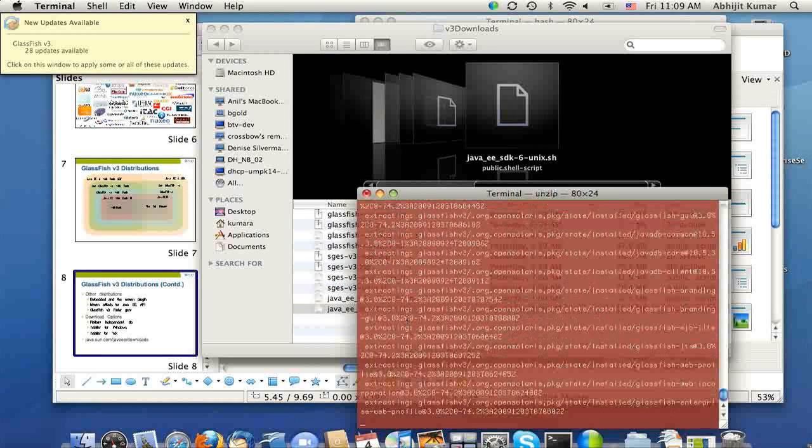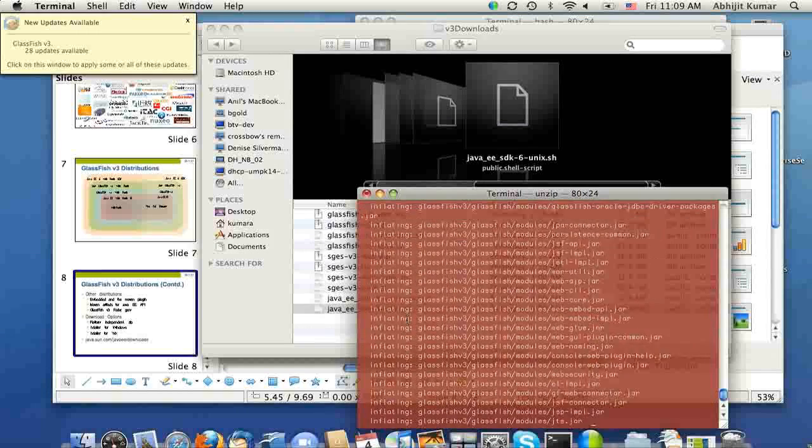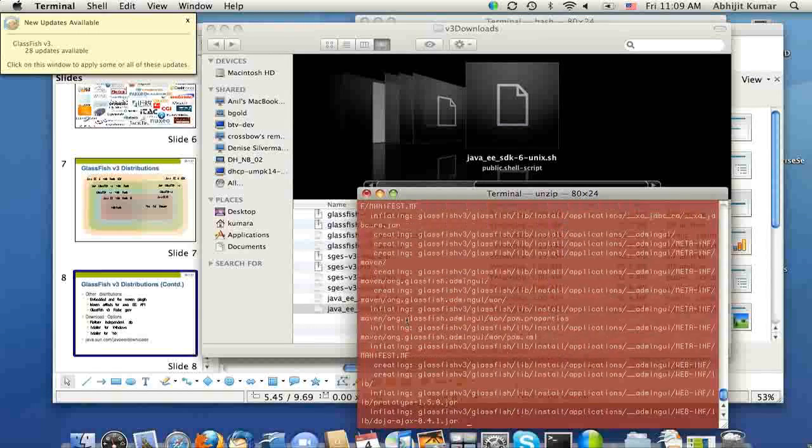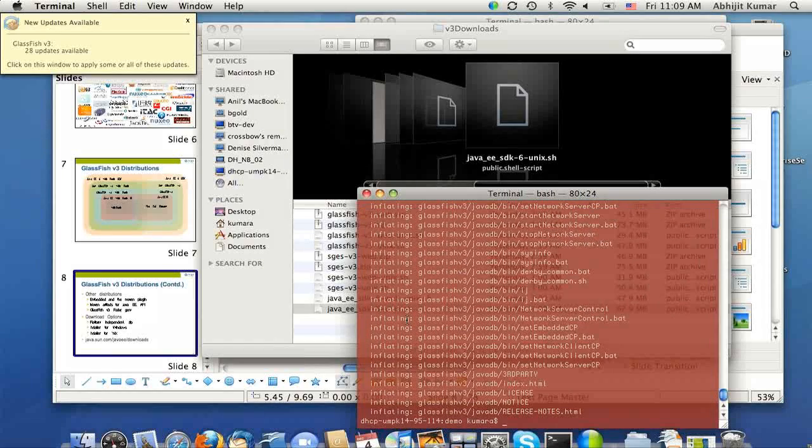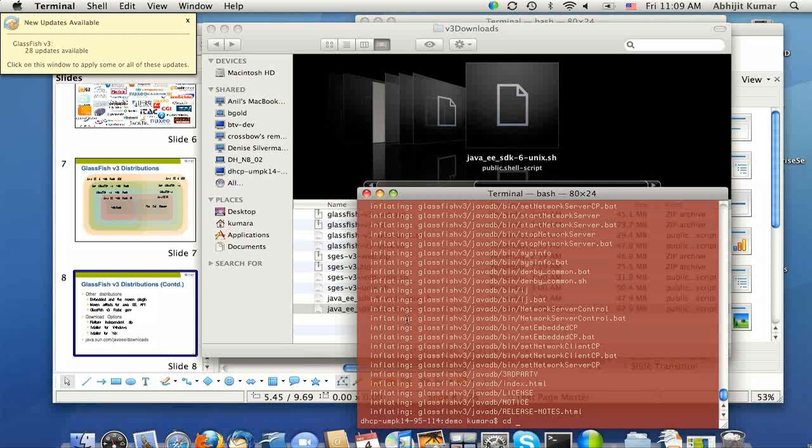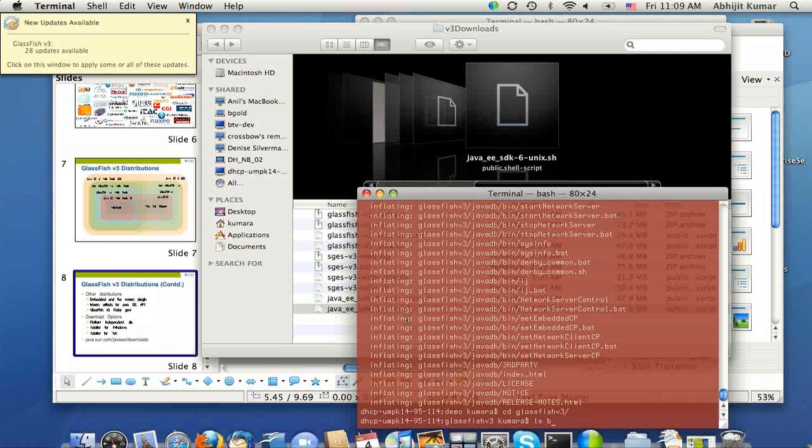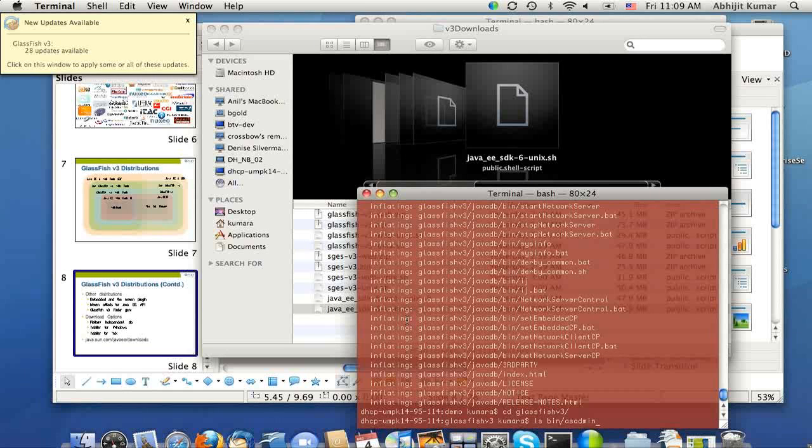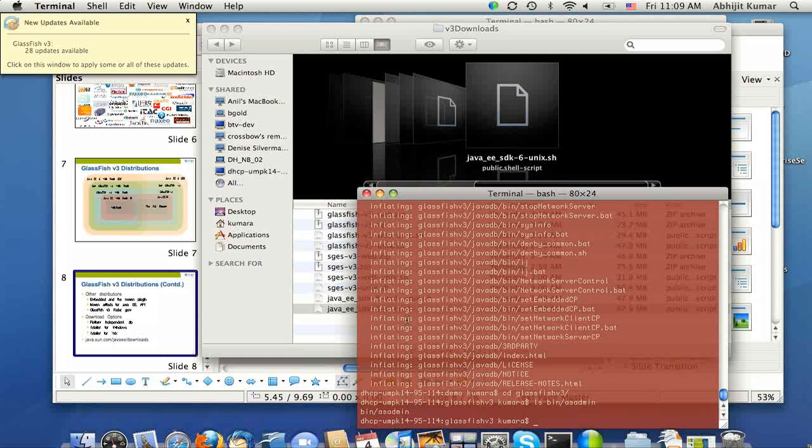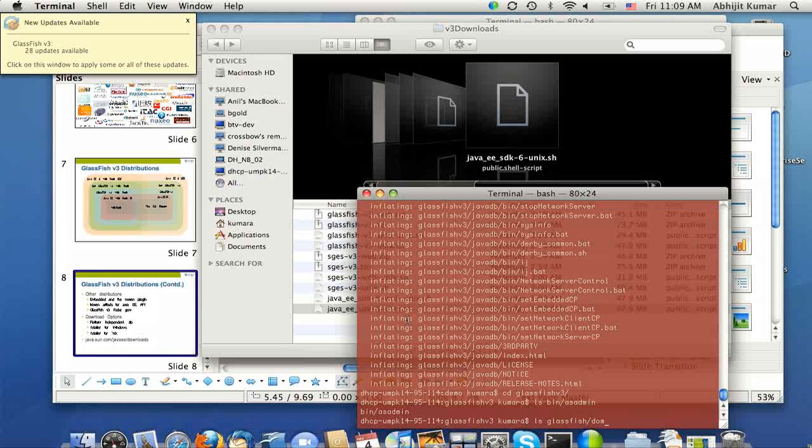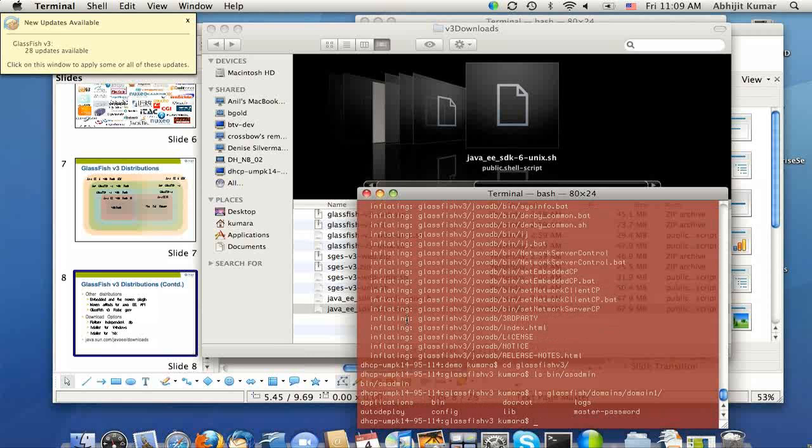It's as easy as unzipping. Once the installation is complete, you can go to the GlassFish v3 directory. Under that you'll see the familiar AS admin script in the bin directory, or if you're looking for your configuration, that's under domain/domain1 directory.